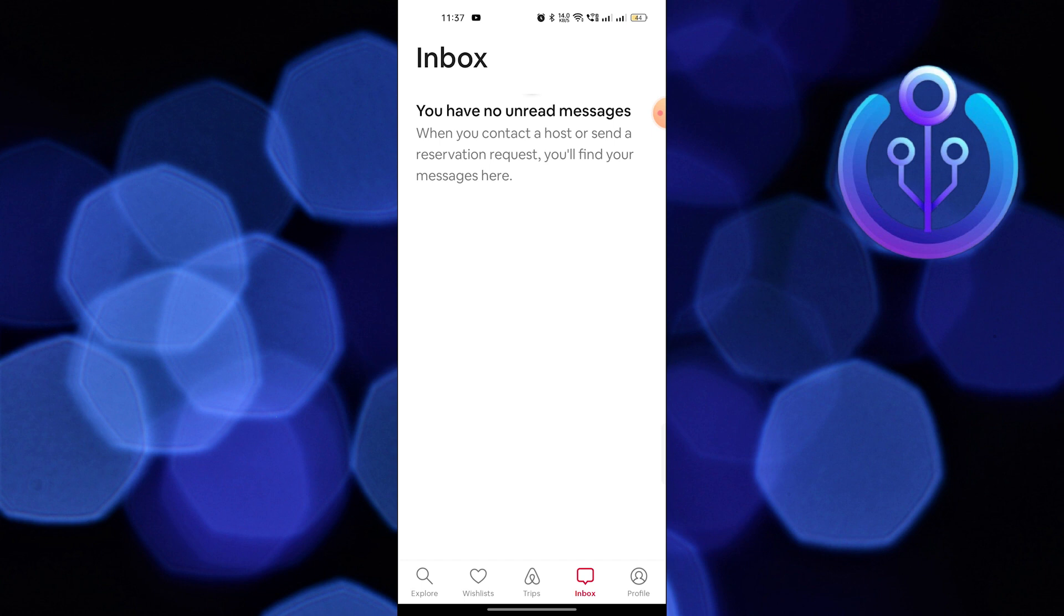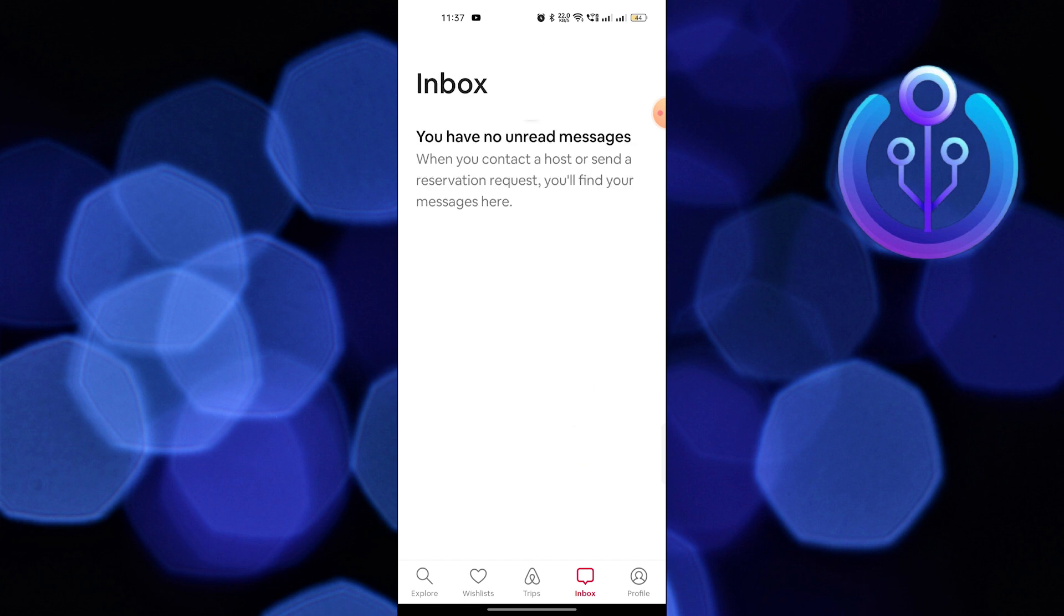You also have to understand that you cannot delete the messages on Airbnb. The reason is to protect evidence if any conflict occurs between host and guest.